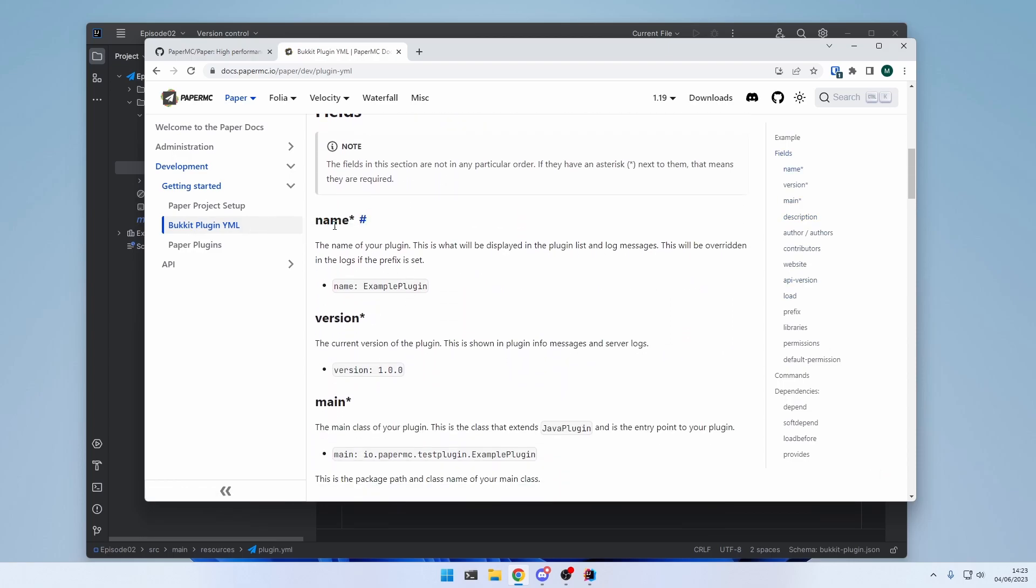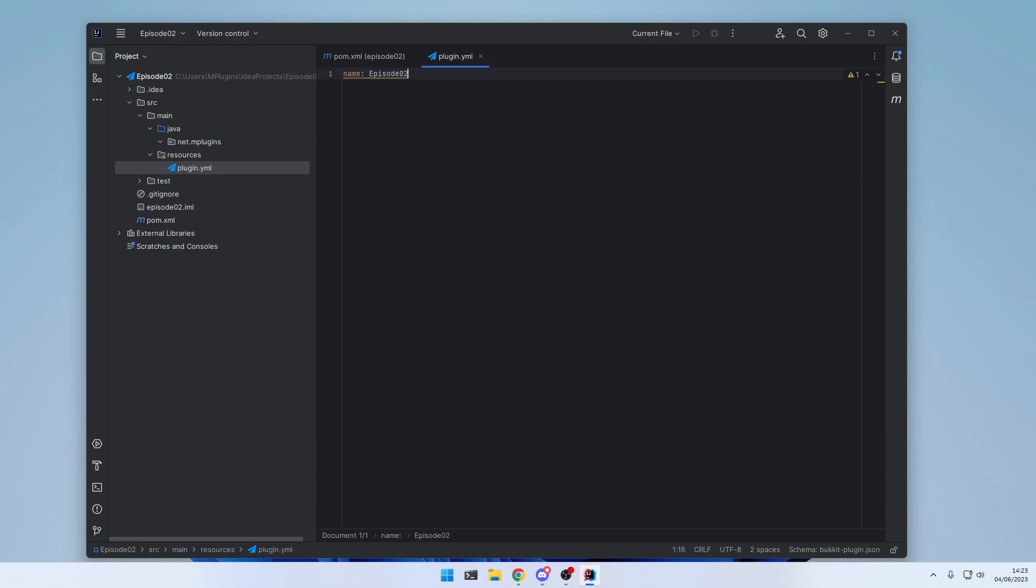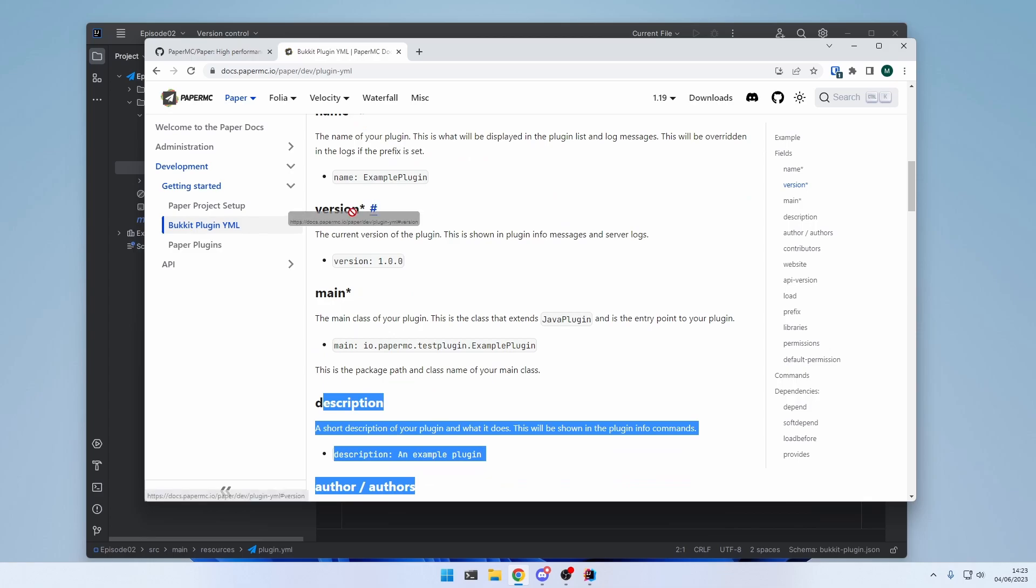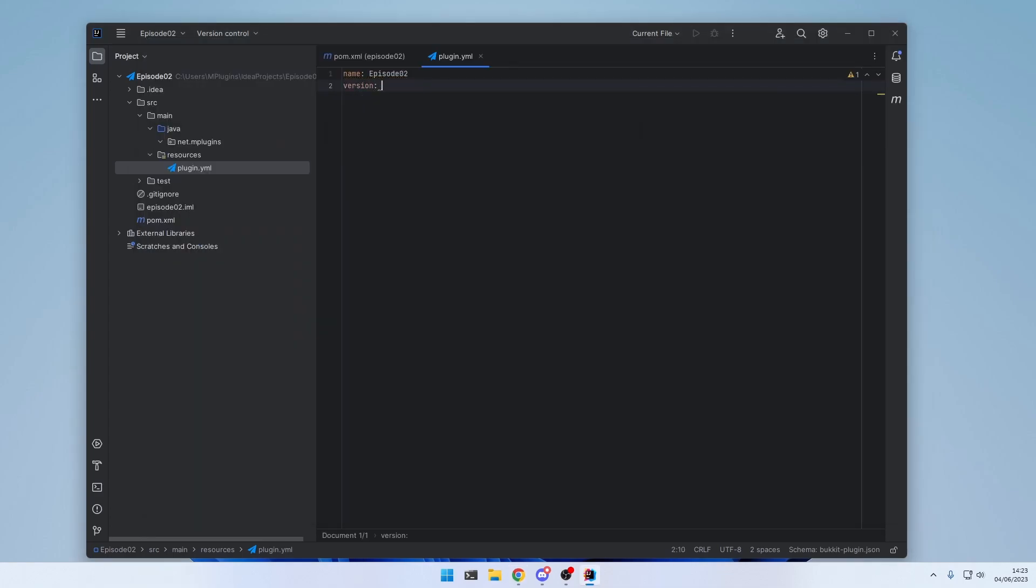So let's include the name attribute. Those are simply key value pairs. So name, colon, and then the name of the plugin. I'm going to call it episode02. The next one is the version. This is the version of your plugin. You can type anything you want. And I would say 1.0 makes sense.